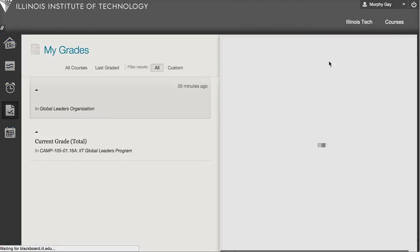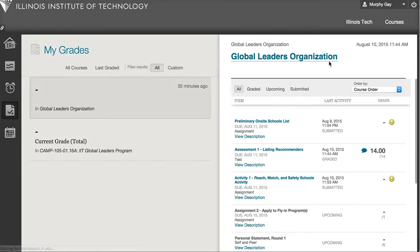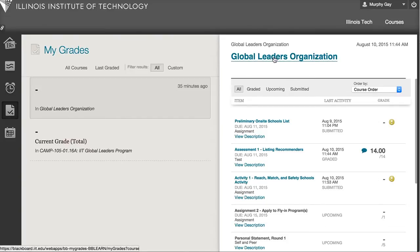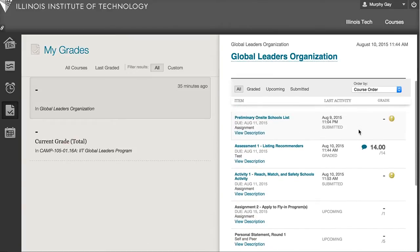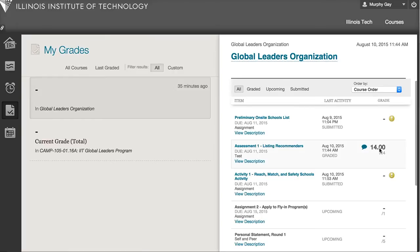it'll open up our organization, and you can see within the Global Leaders organization here is what Murphy has completed so far. The one I want to show you is his most recently graded assignment, this Assessment Number One — you can see he had a perfect score on that.